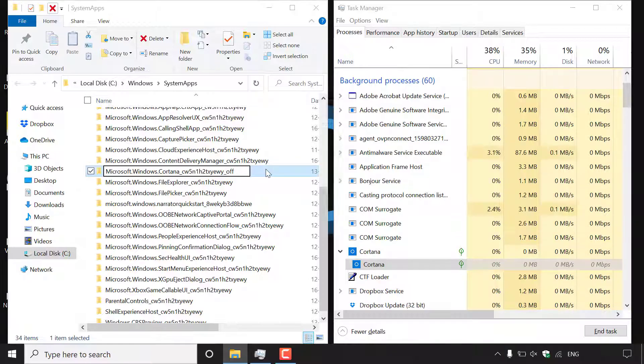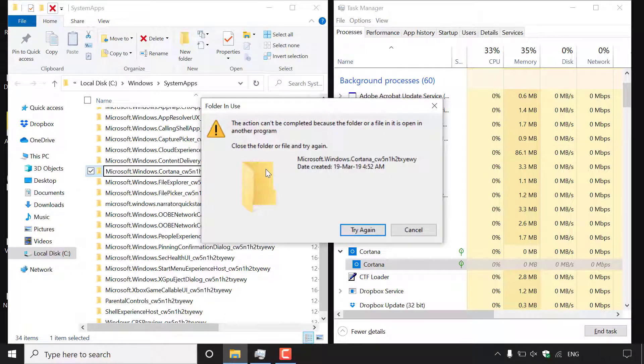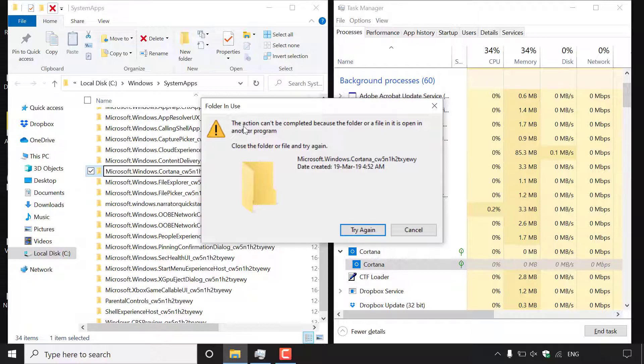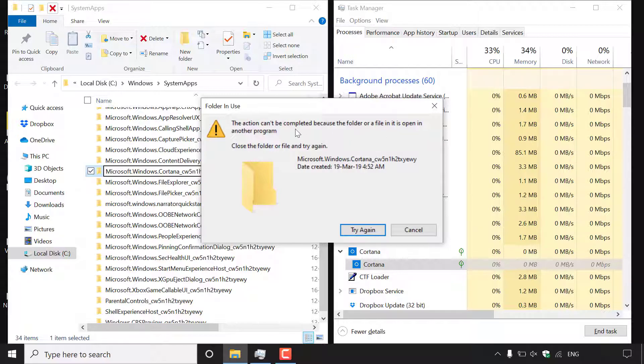Once you've done that hit enter and as you can see you'll immediately be notified with the following notification here which says folder in use. The action can't be completed because the folder or a file in it is open in another program. Close the folder or file and try again and then it gives you Cortana system apps folder name.